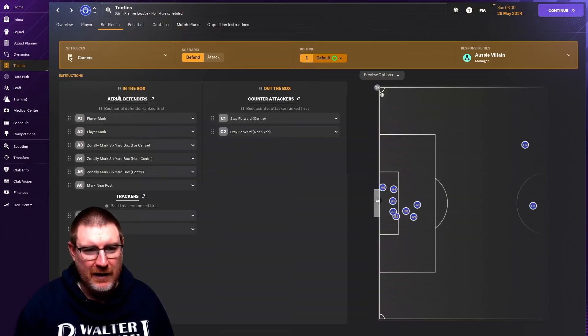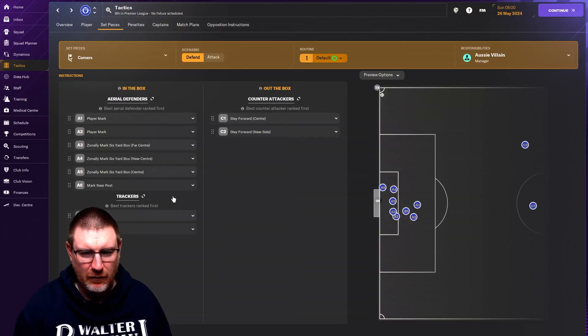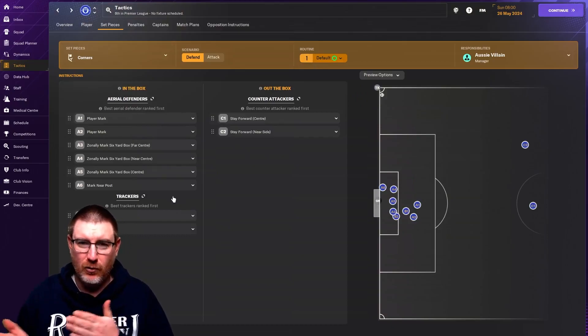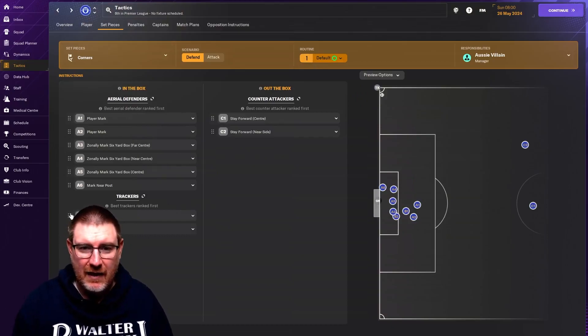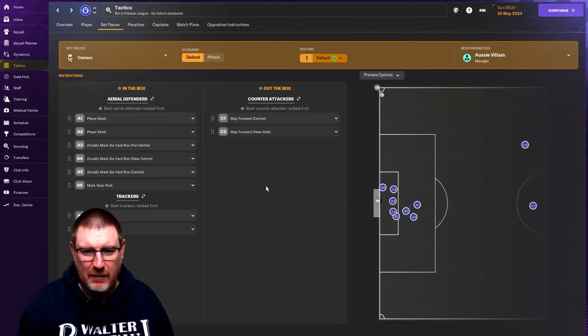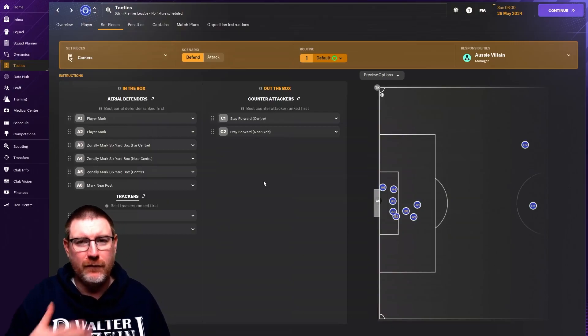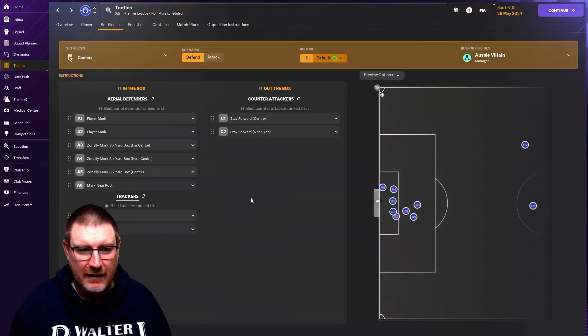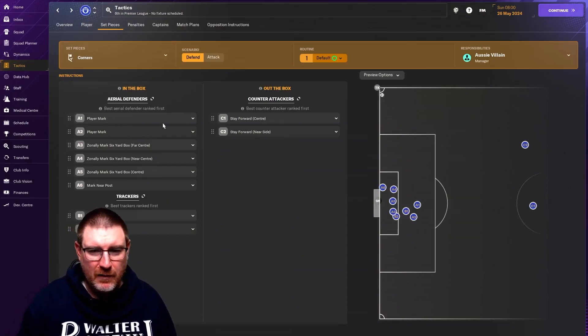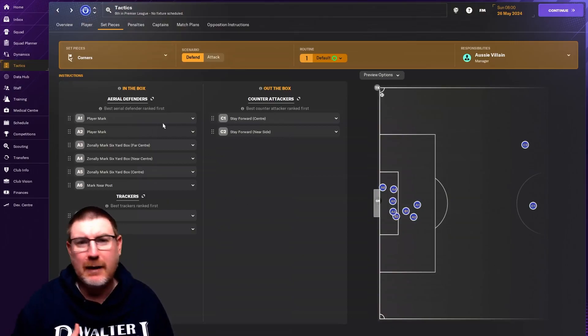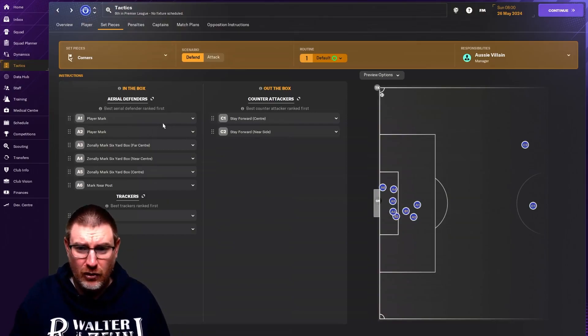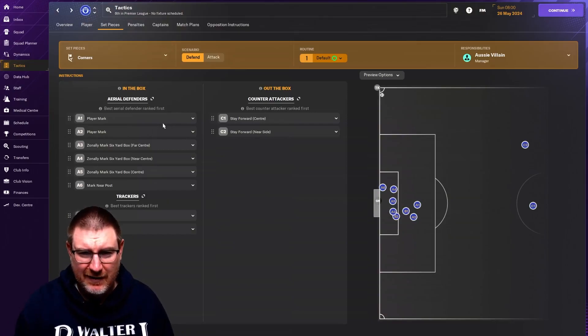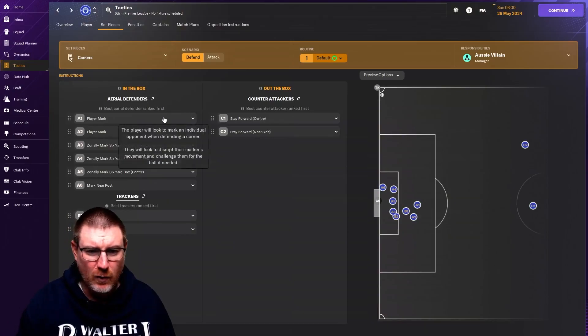So you have in the box your aerial defenders and the trackers, basically people who are tracking runs. And then you've got your outside the box, how many people you want forward for a counterattack. It's purely up to you the way that you want to set up your set pieces.